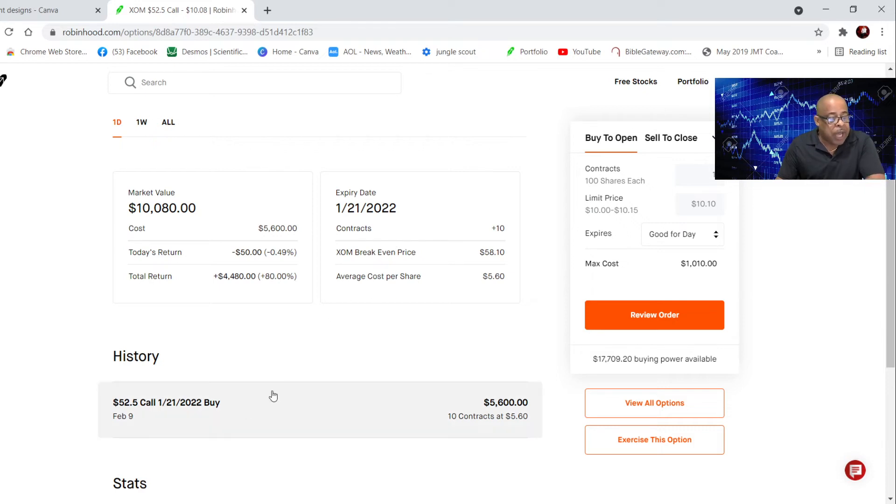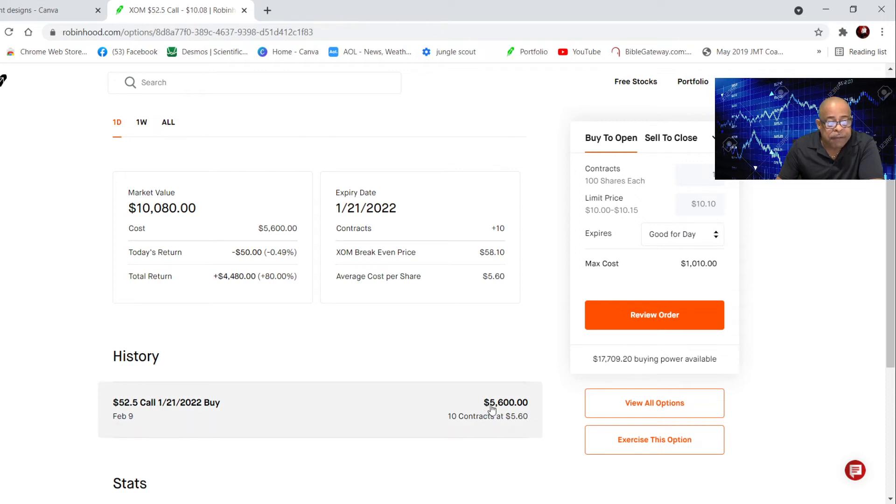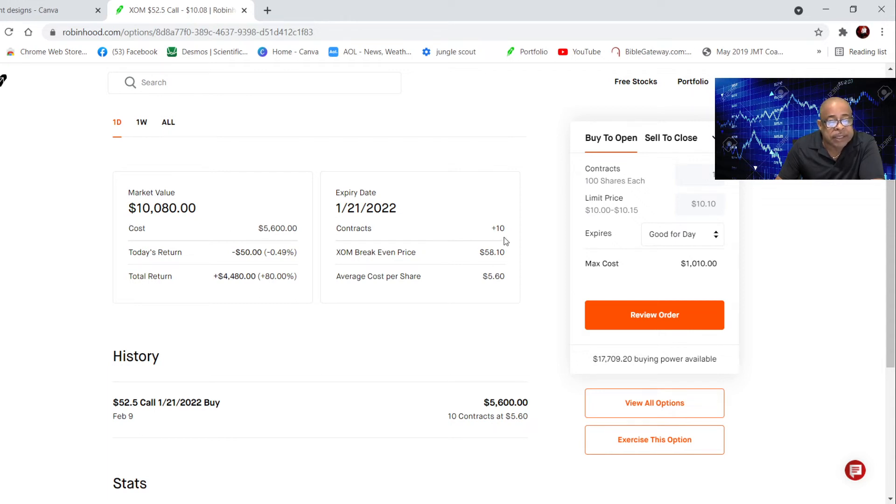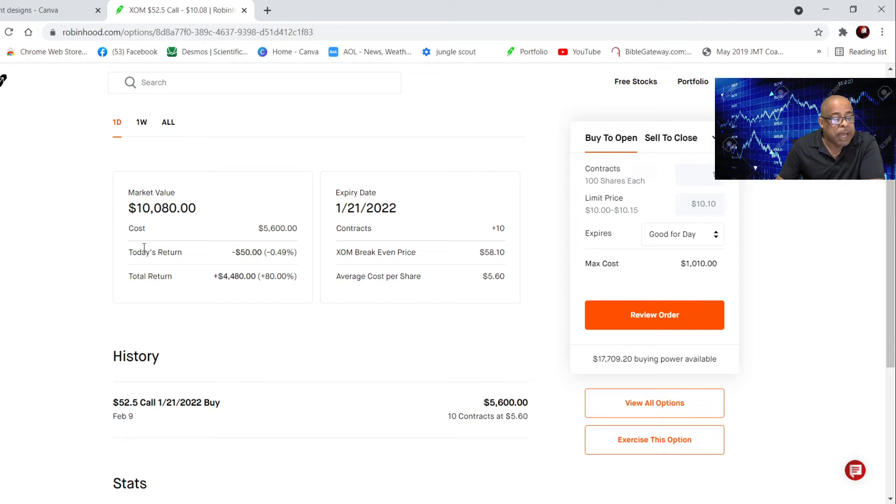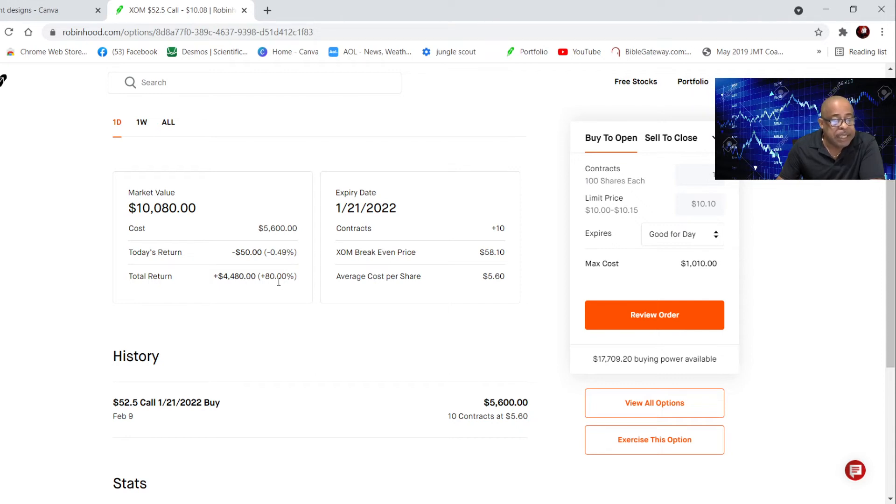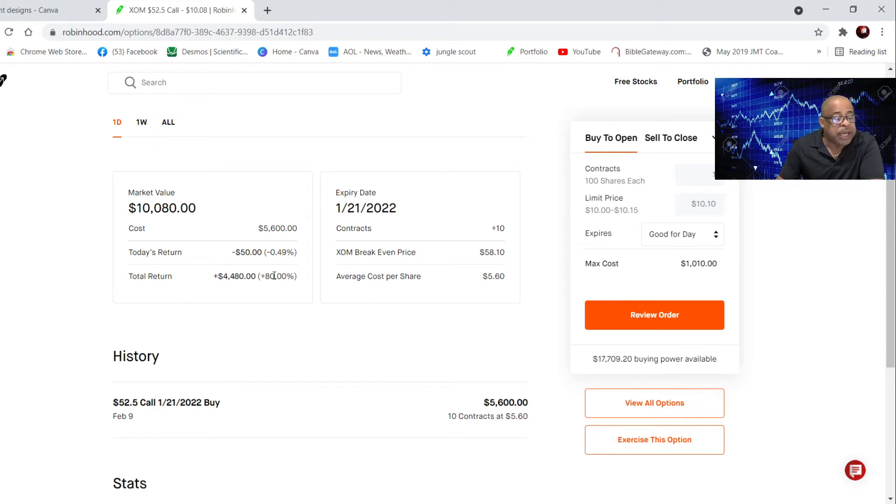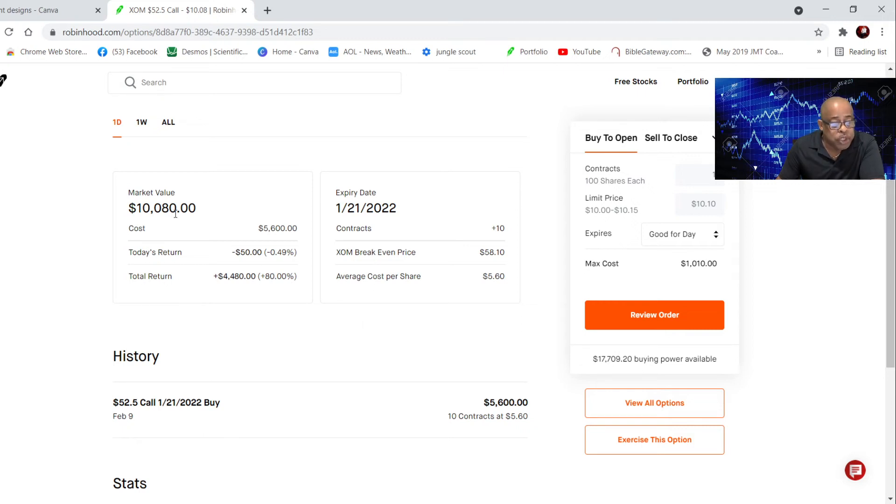I bought these 10 contracts for $5,600. The cost here, $5,600. How many contracts? 10. When will it expire? January 21st, 2022. What's my return? My return is $4,480. That's 80%, 80% of $5,600. So when you add that all together, it's $10,080.